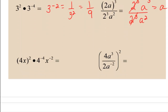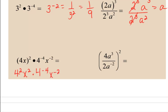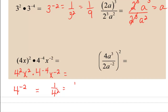In our next example, we need to distribute the exponent, so we get 4 squared x squared times 4 to the negative 4th x to the negative 2nd. We're going to keep our bases and add our exponents: 2 plus negative 4 is negative 2 for our exponent on 4. And 2 plus negative 2 is 0, so these two x's cancel out. So we end up with 1 over 4 squared, which is 1/16.